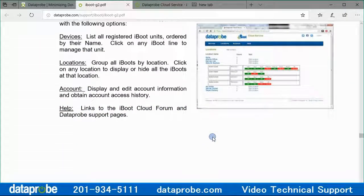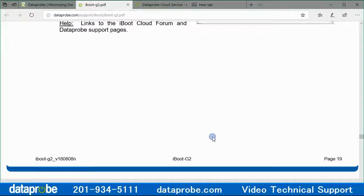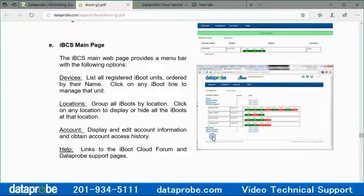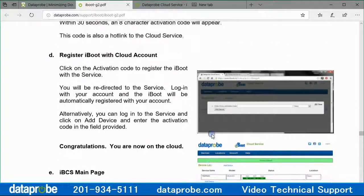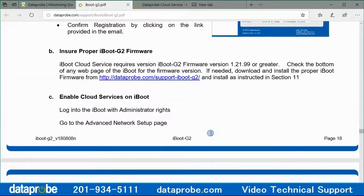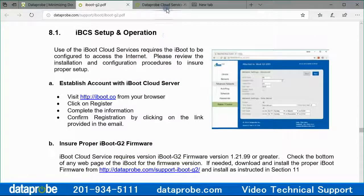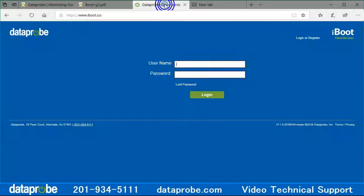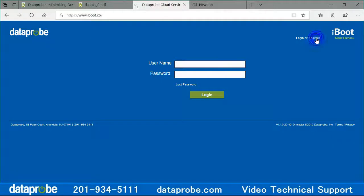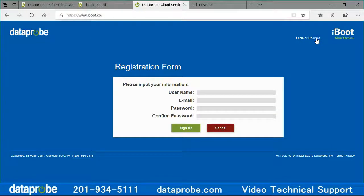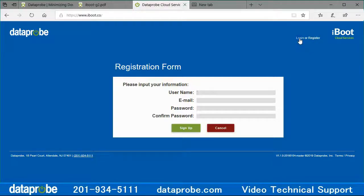My name is Sam and this video will demonstrate how to add an iBoot G2 series device to your cloud account. If you do not have an account on our cloud server, please create one as demonstrated in the step one video.